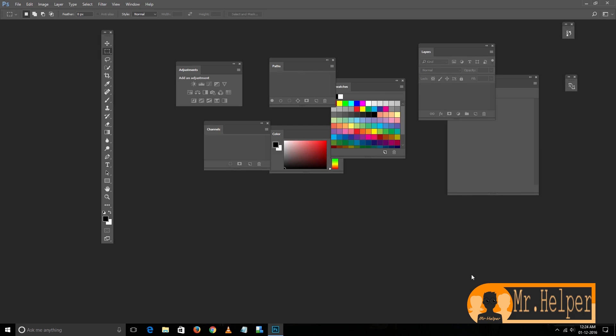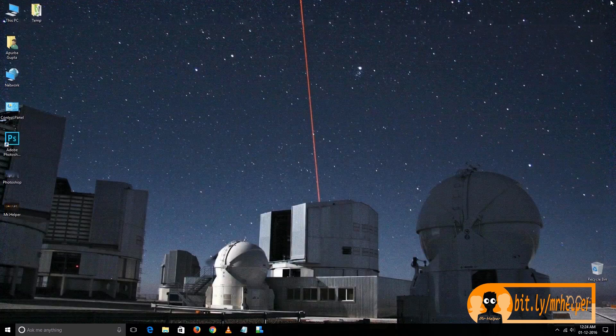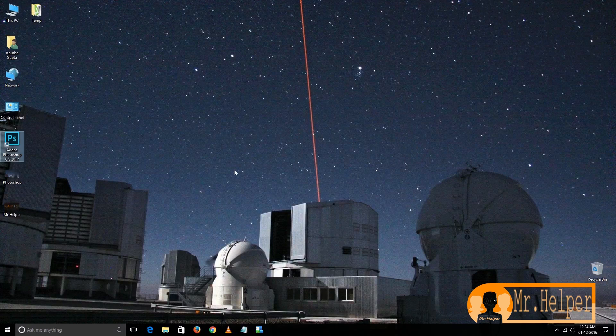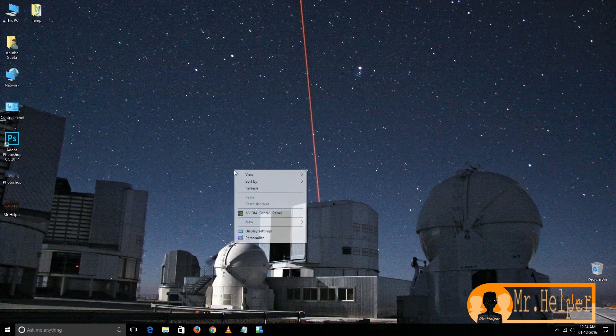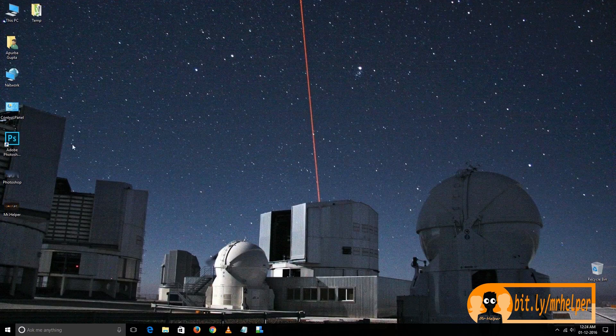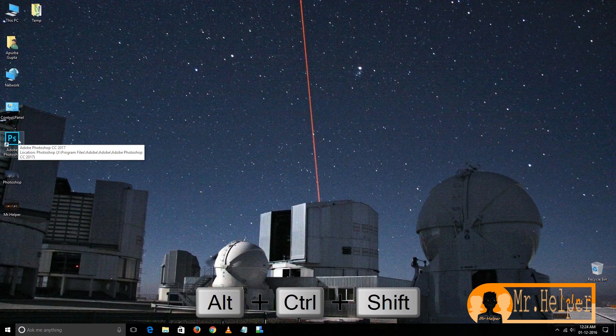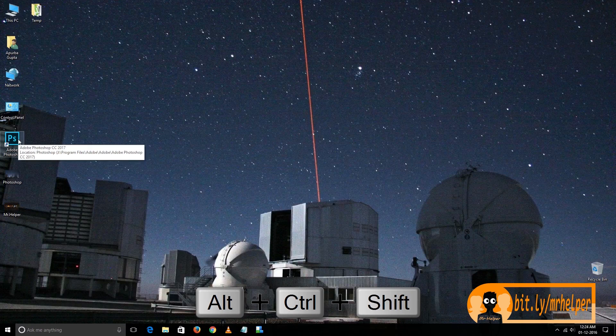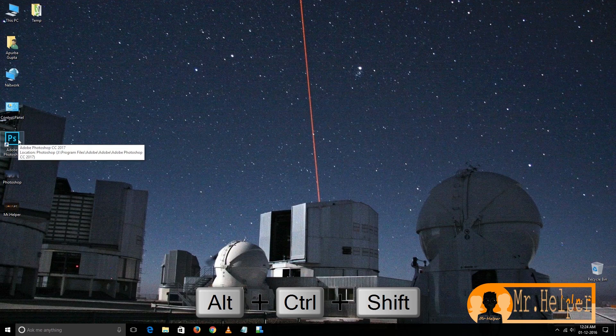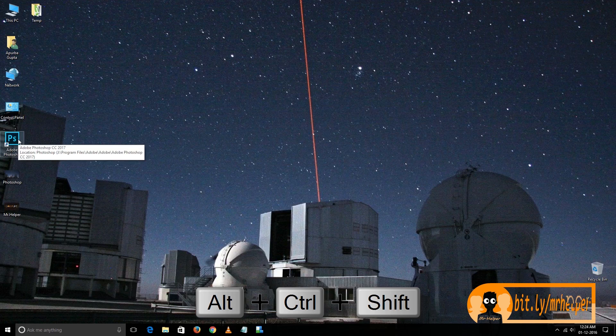Now just you have to do is close the Photoshop. Now just you have to do is double click and immediately press Alt, Ctrl, Shift. You can press it anyway. You can press Ctrl first, then Alt, then Shift.